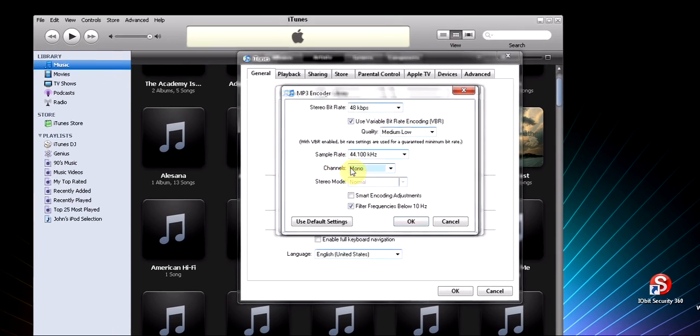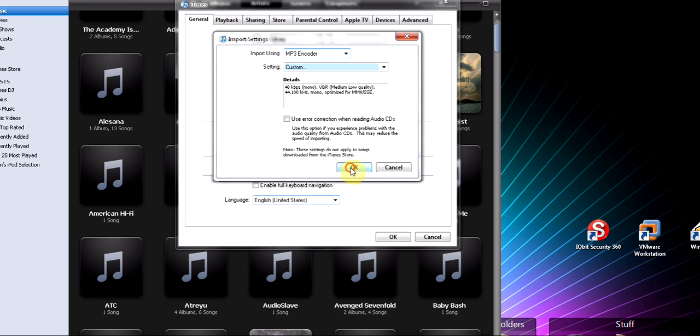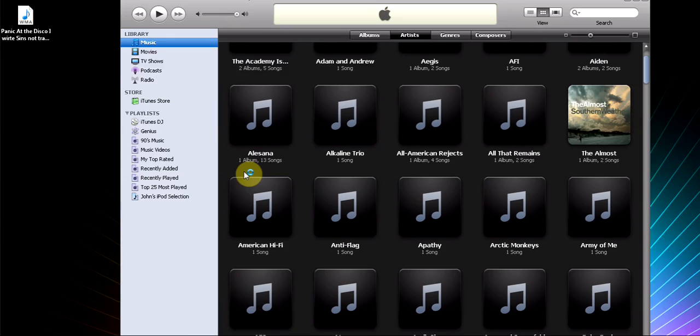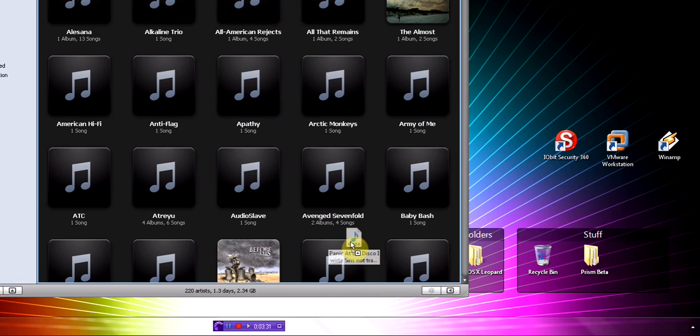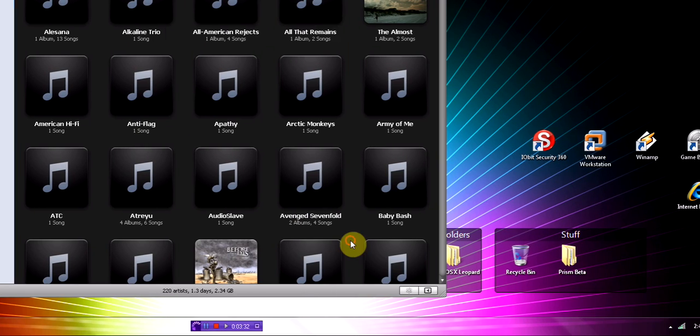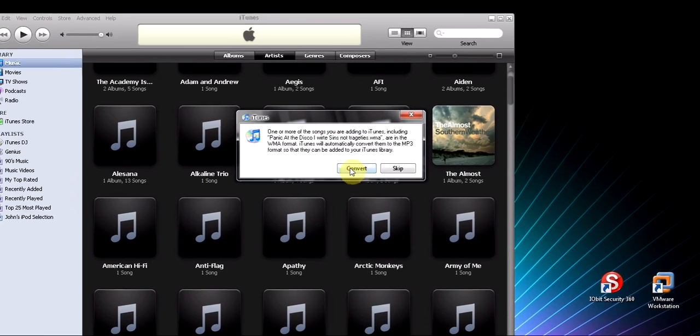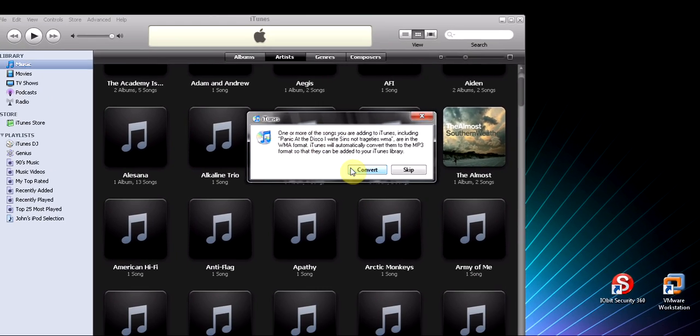Then what you're going to do is take your WMA file and drag it into here, and then it should bring up this box, and then just click Convert.